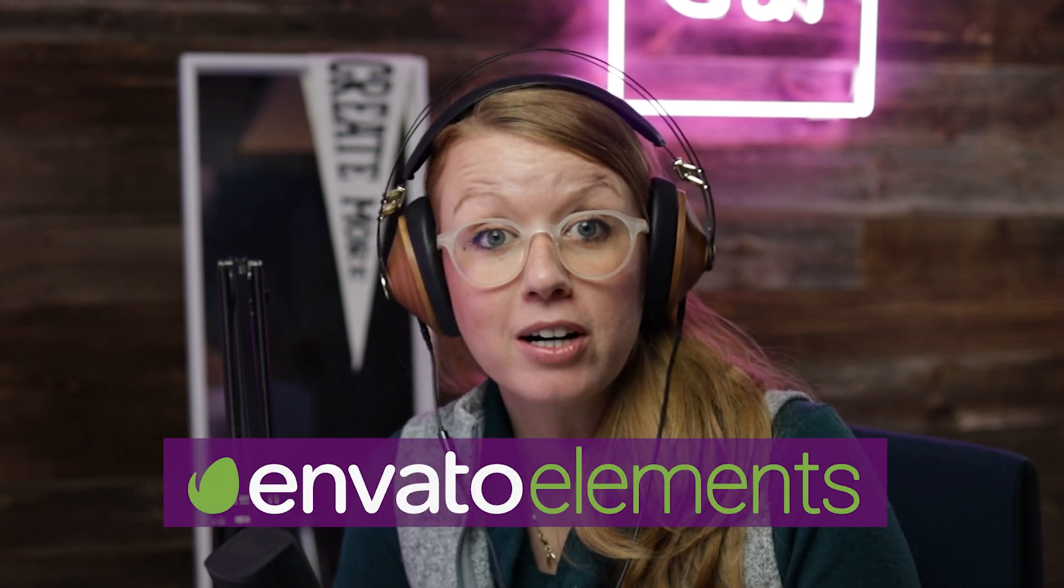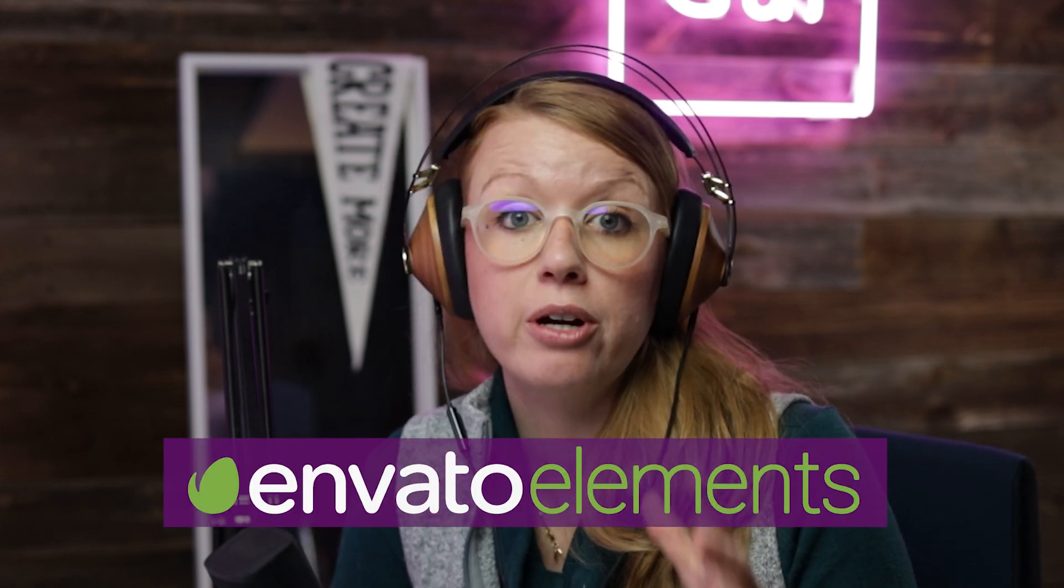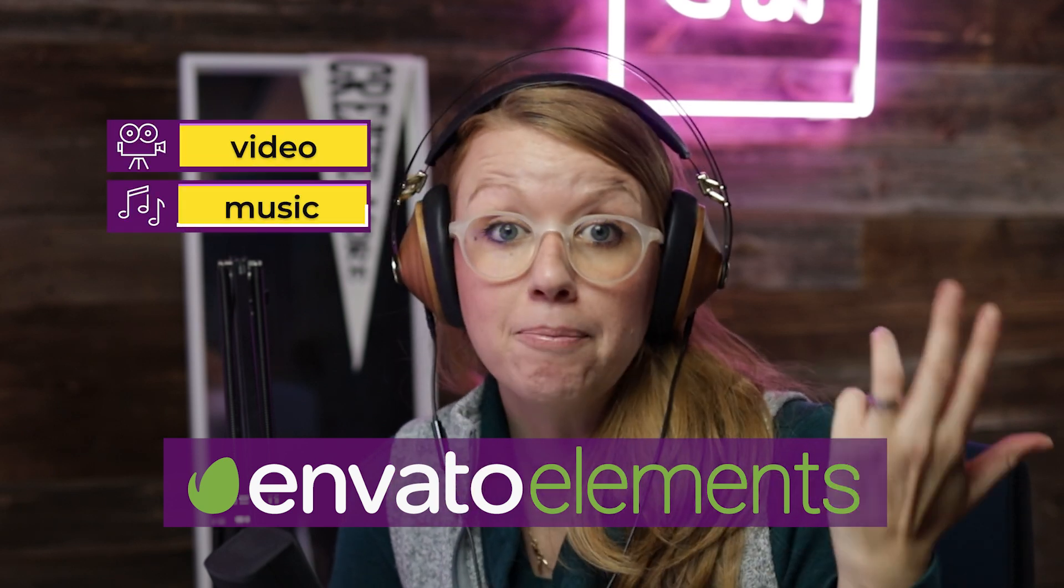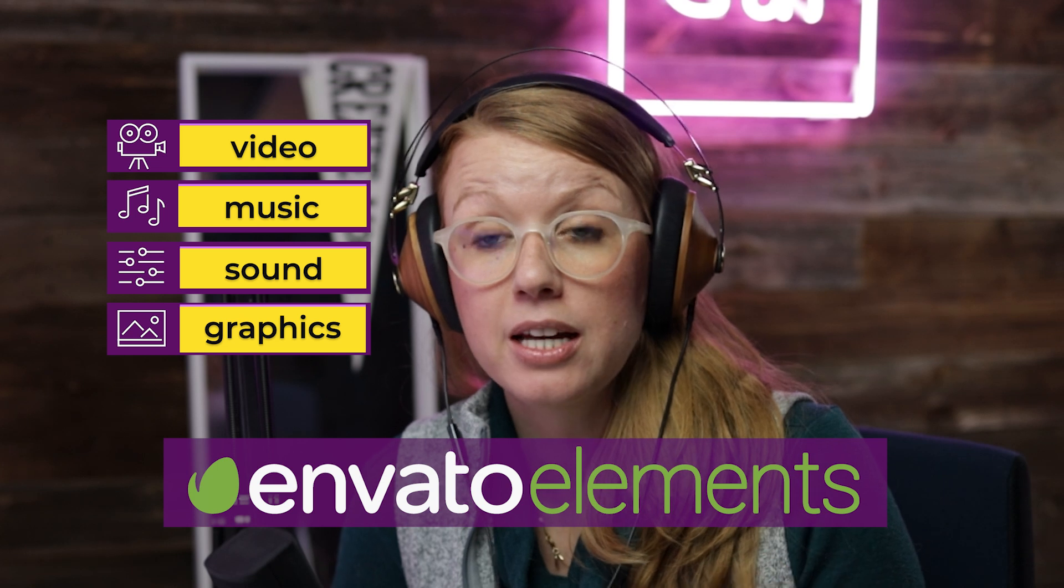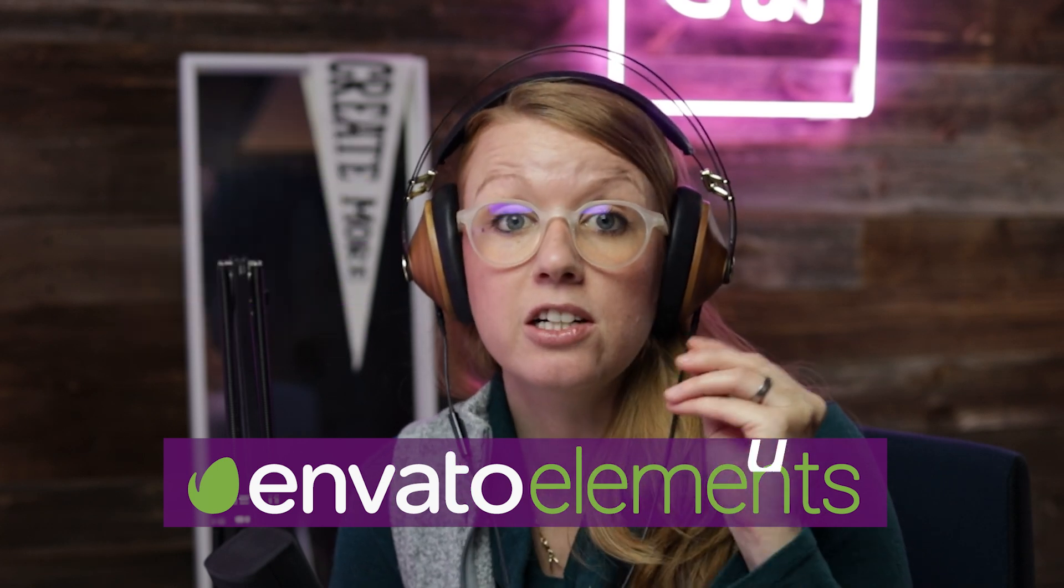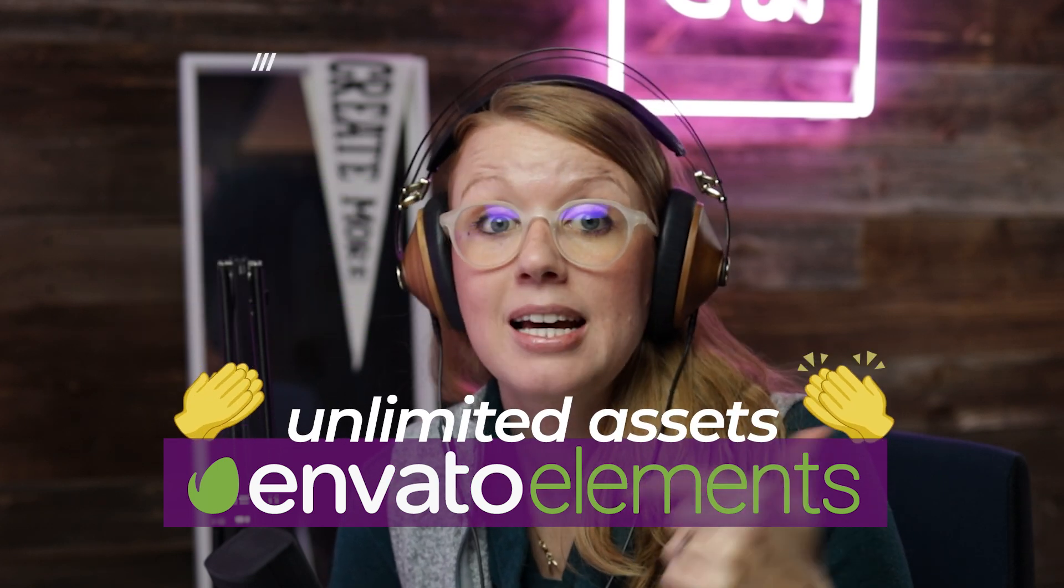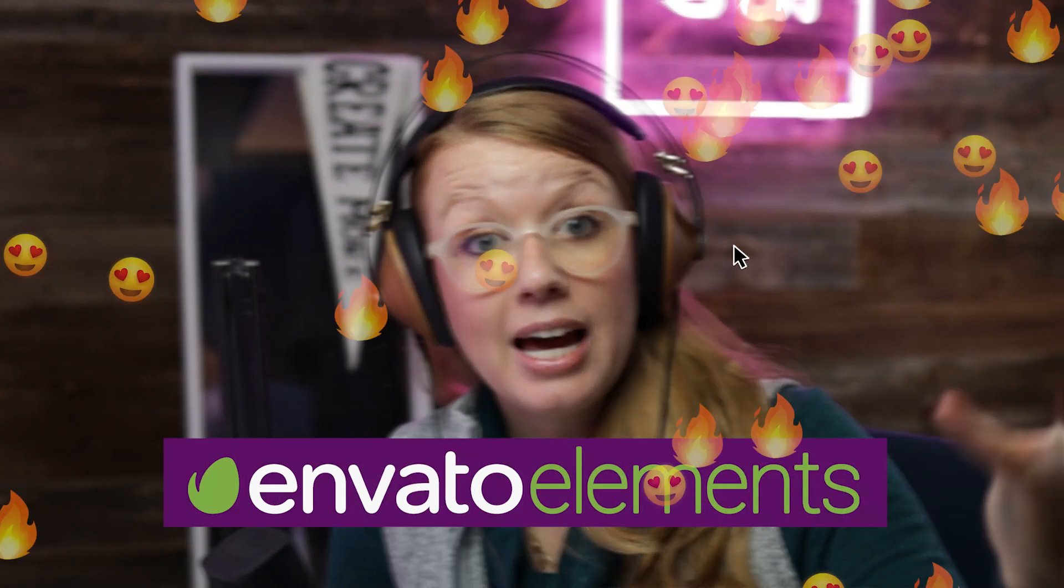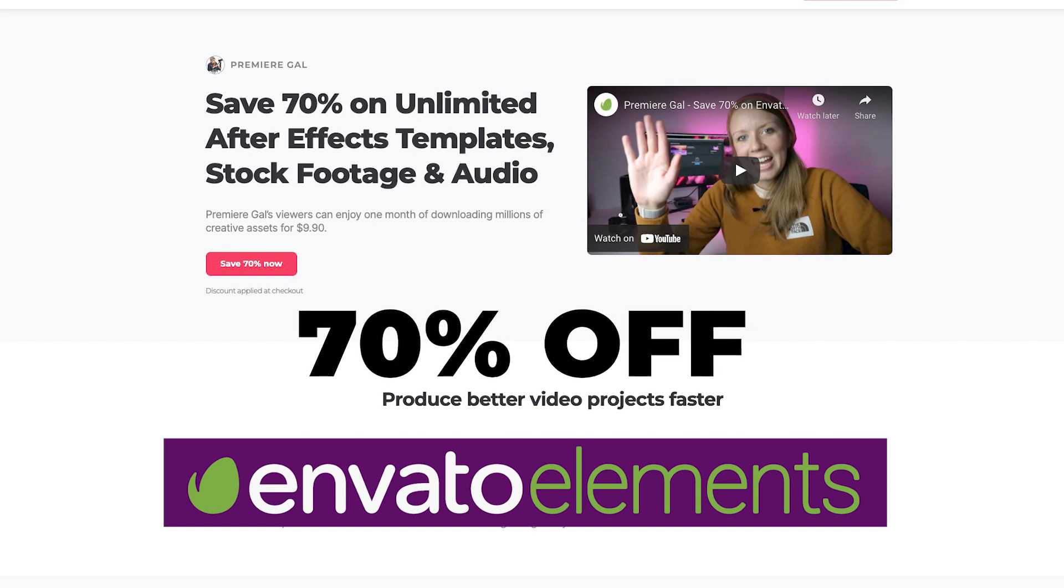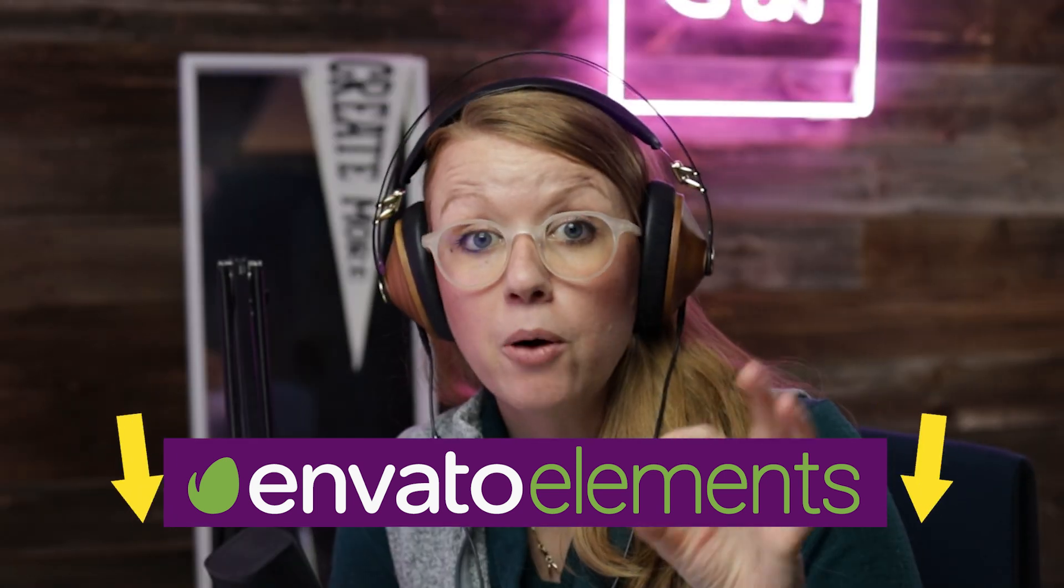This video is sponsored by Envato Elements, which is my go-to creative marketplace to download stock video, music, sound effects, graphics templates. It has everything, and the best part is that it's unlimited and you can use the assets in any number of projects that you want. If you'd like to try it out, you can get 70% off your first month using my link below.